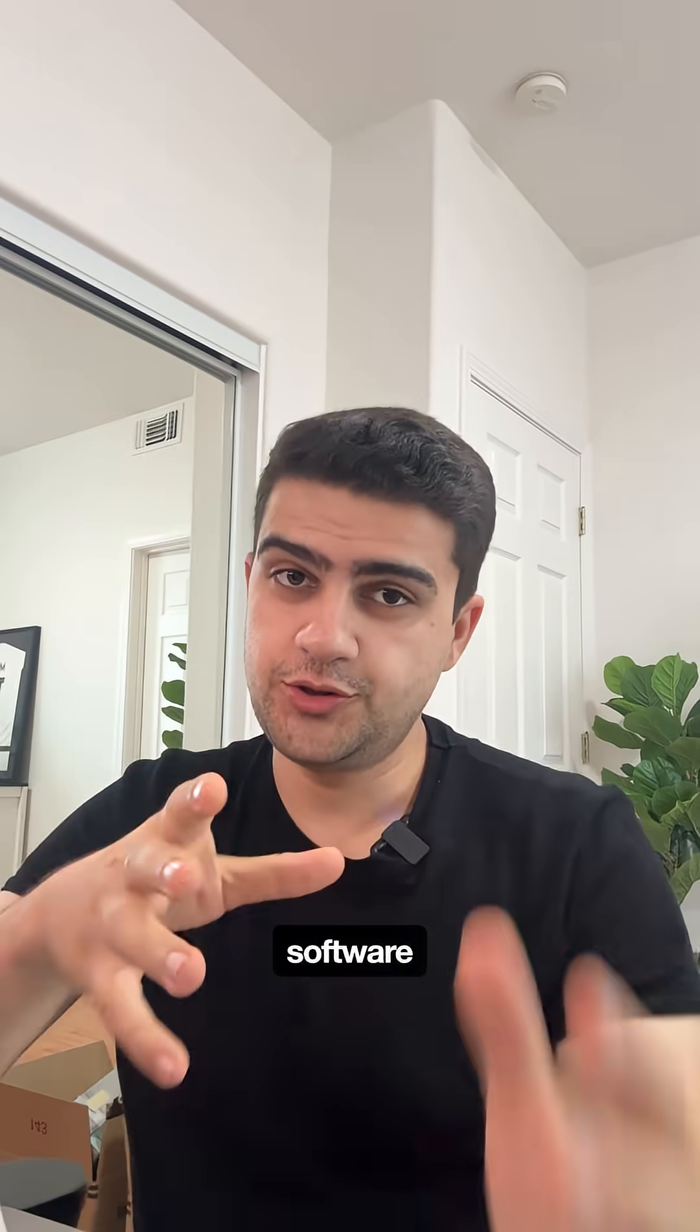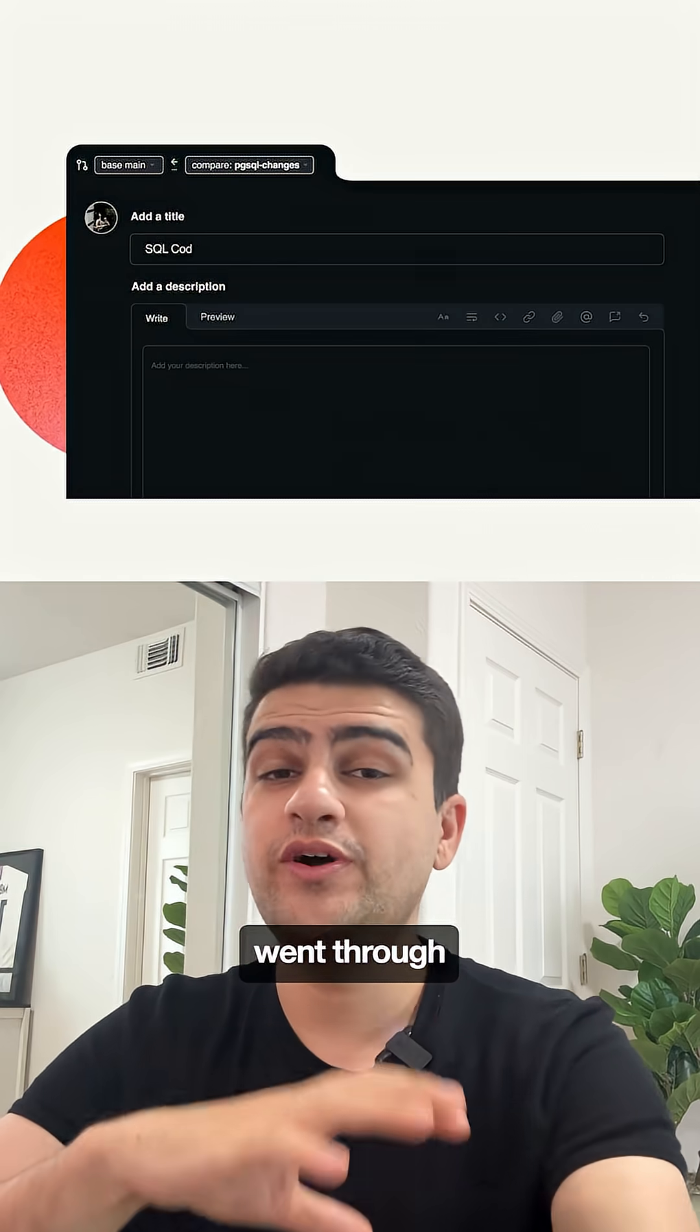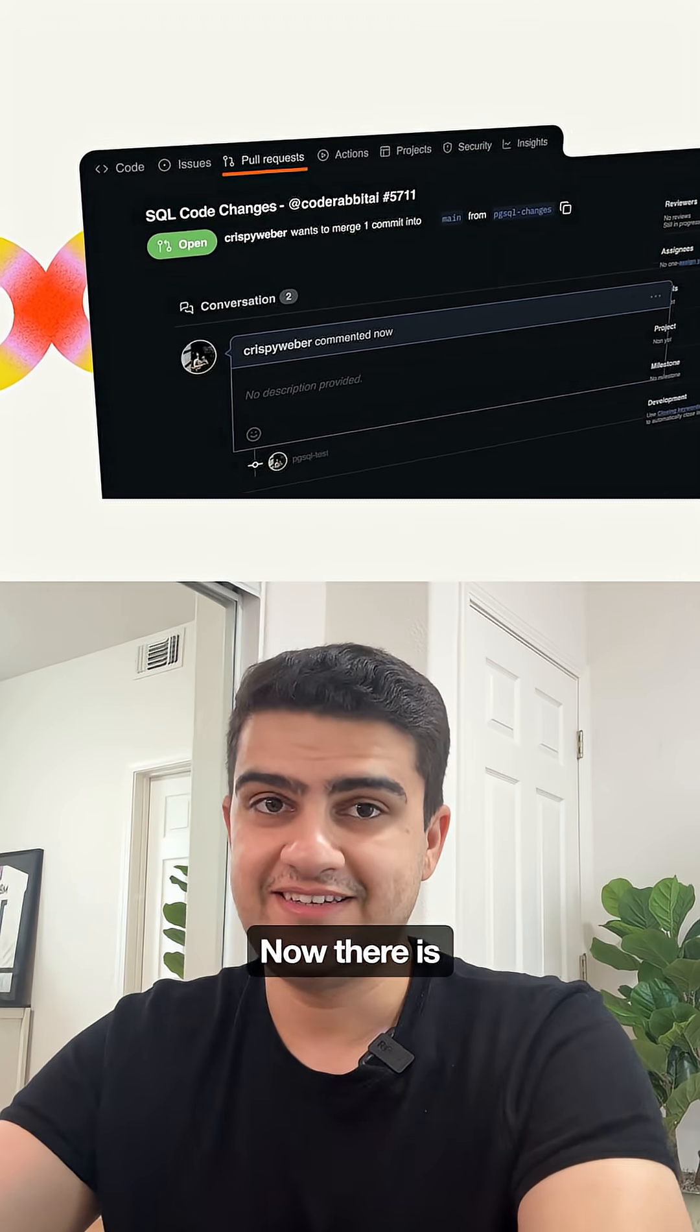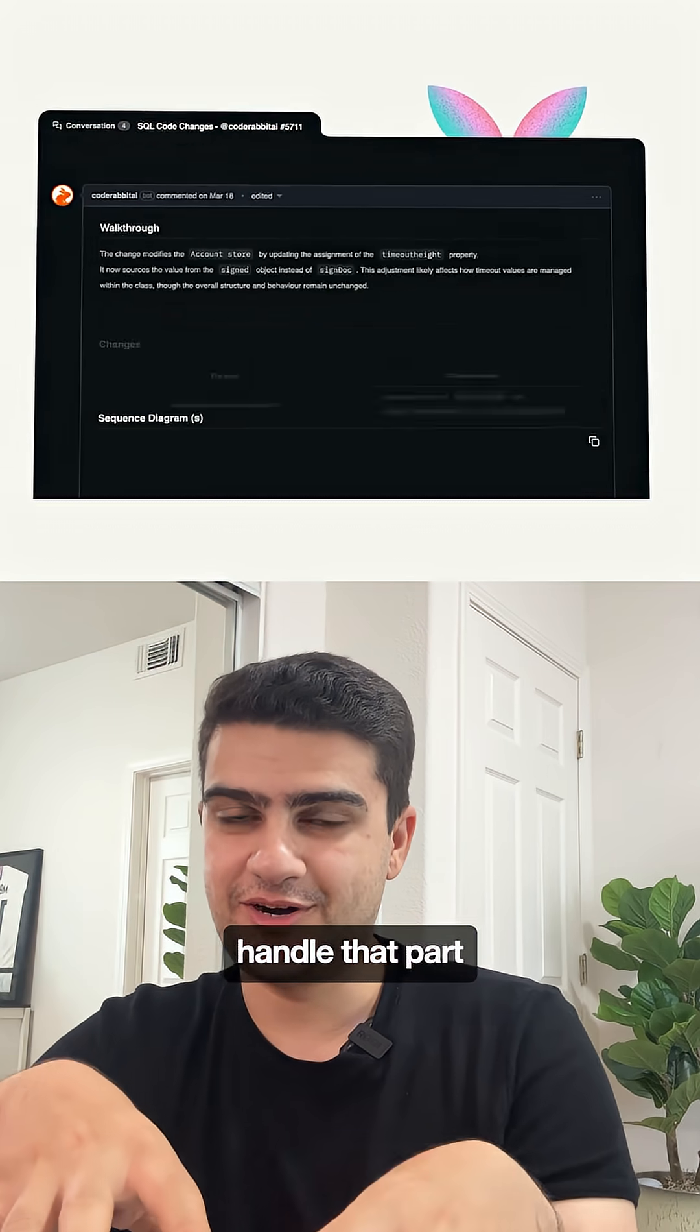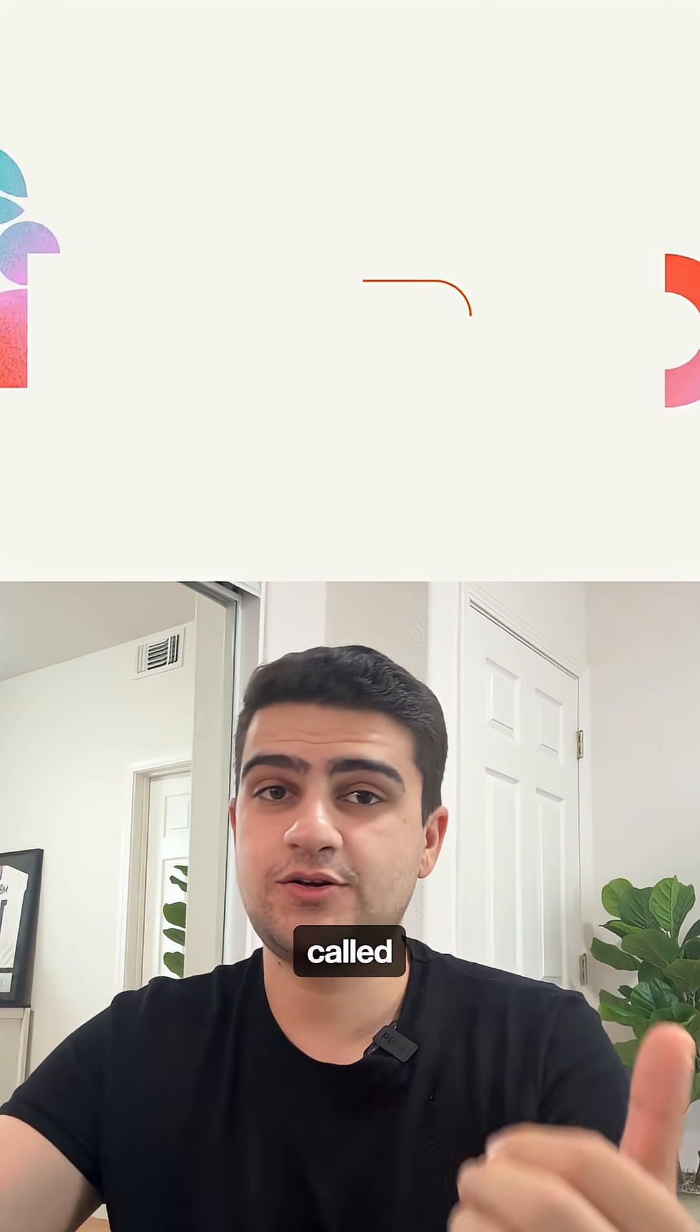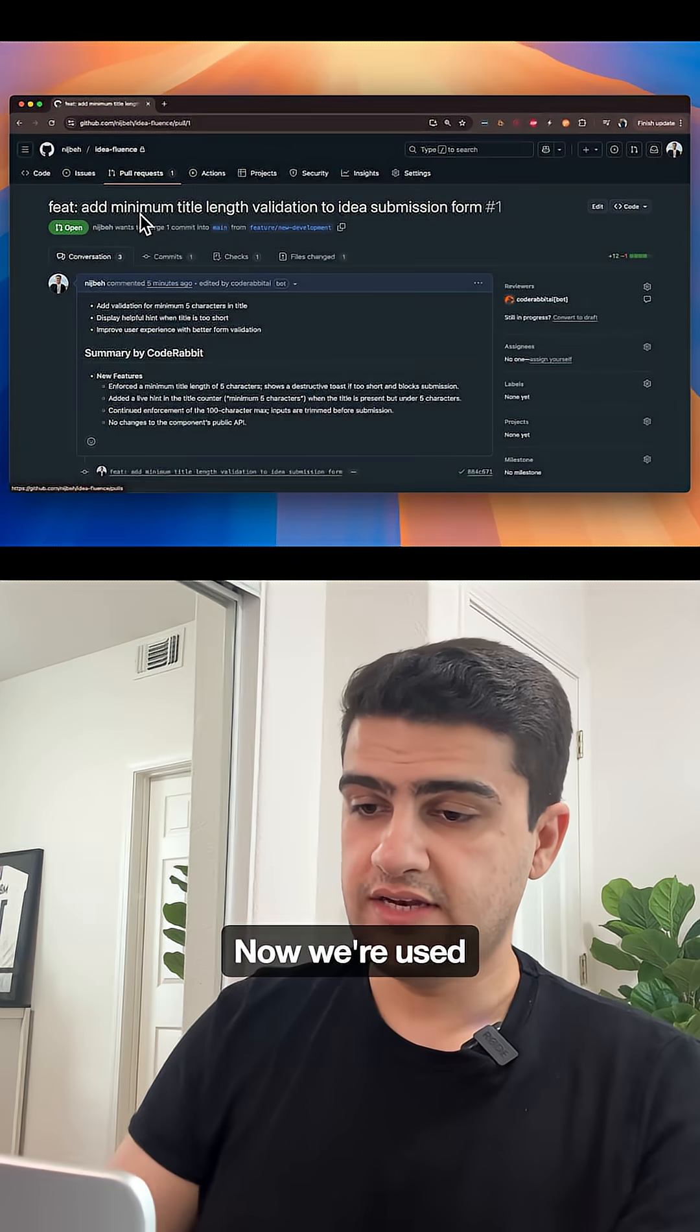Every single piece of software you use today went through a code review. Now there's an AI agent that can handle that part of the process and it's called CodeRabbit.